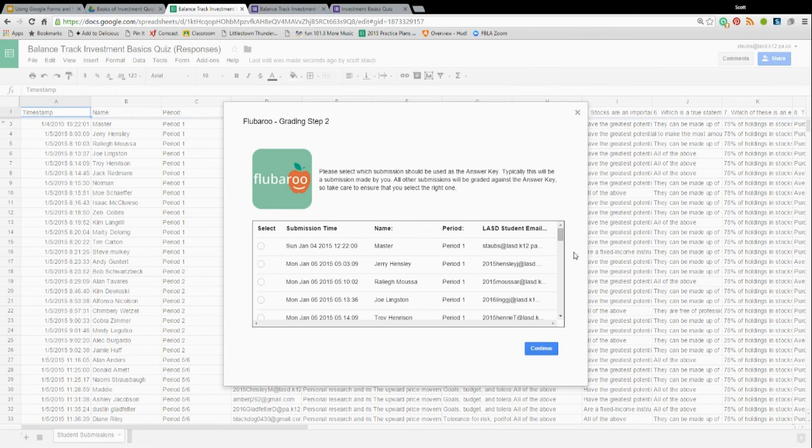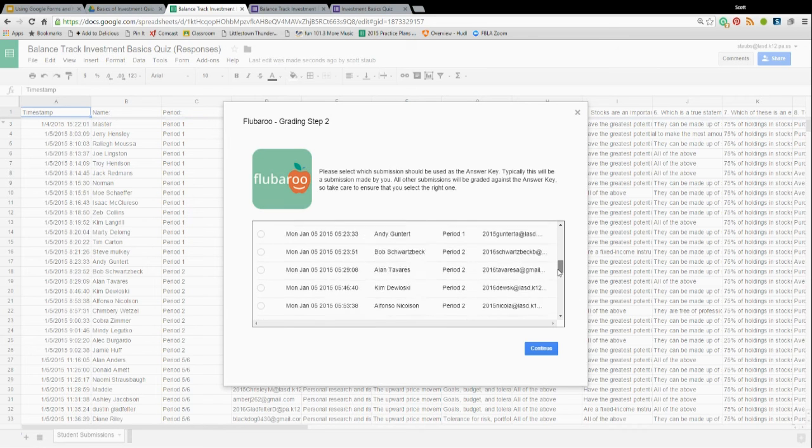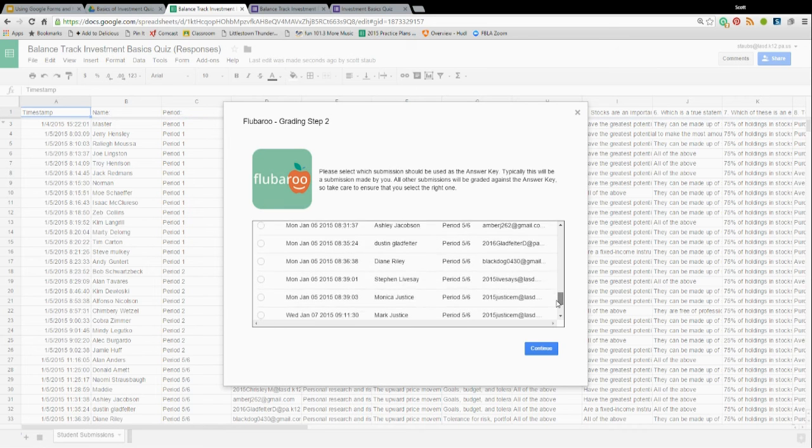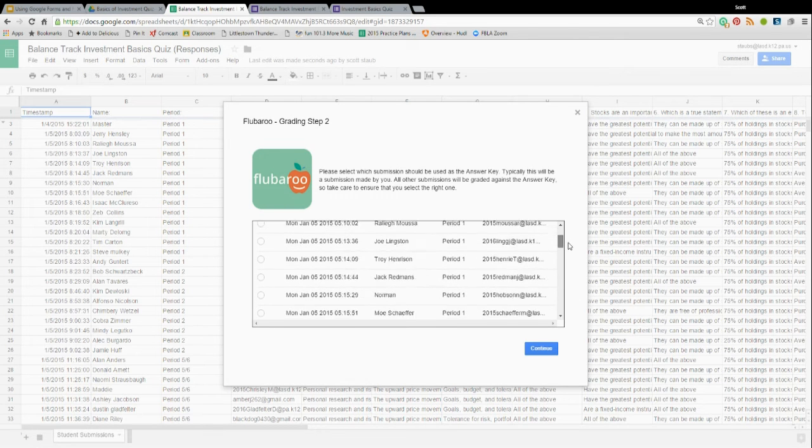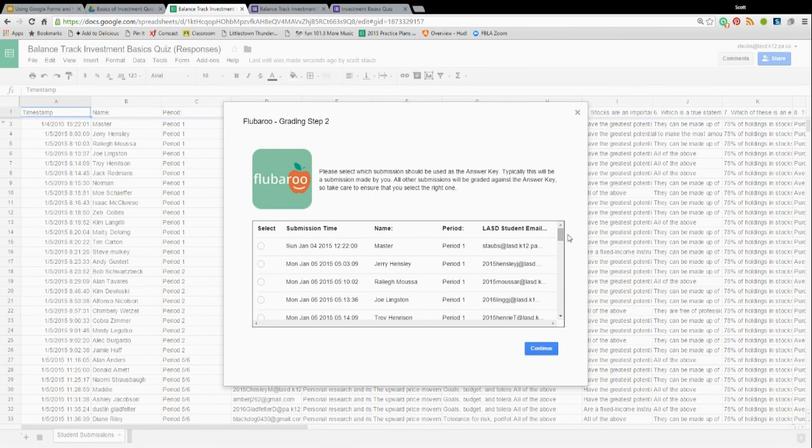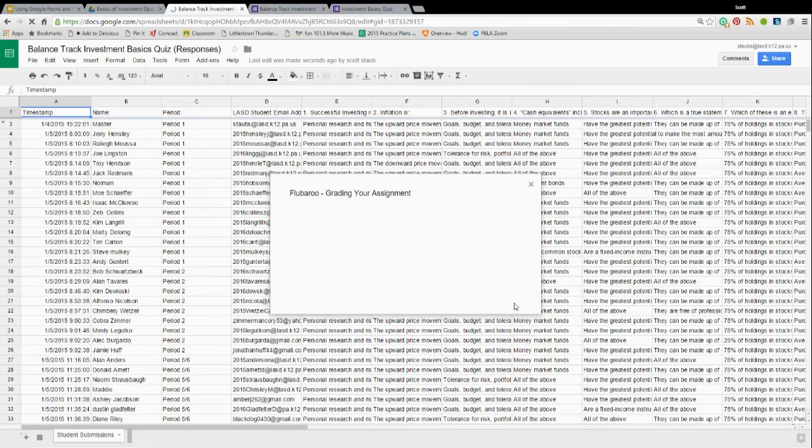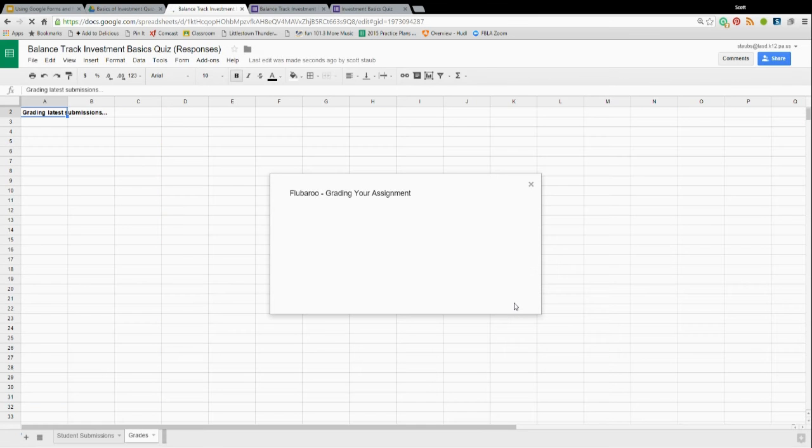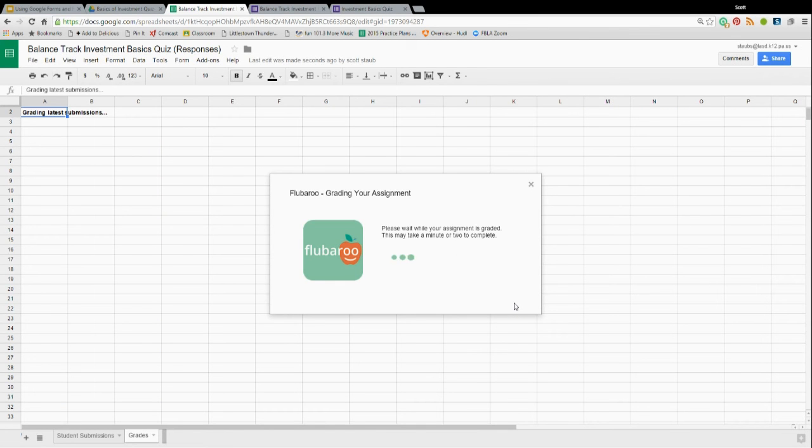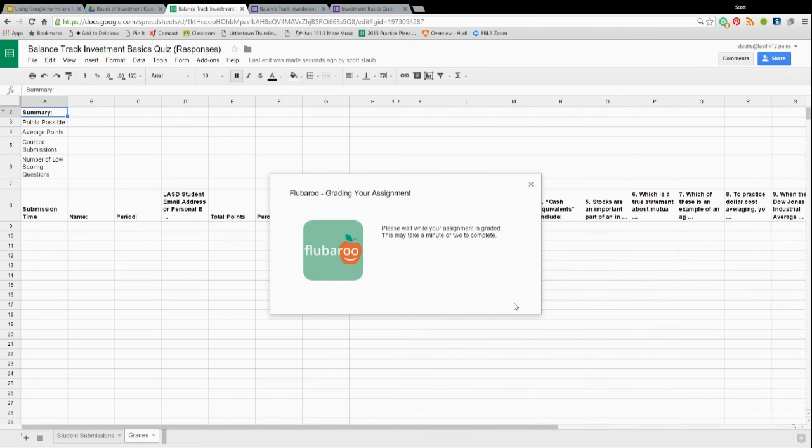Then it's going to ask you, out of all the results, which one is the teacher test? Which one's your master? It's this one right here. So, I hit Continue. And Flubaroo is doing all the work. And there you have it.